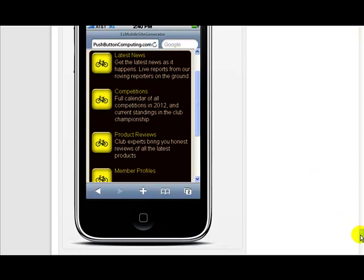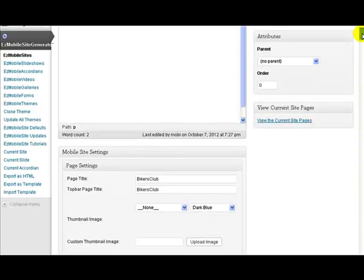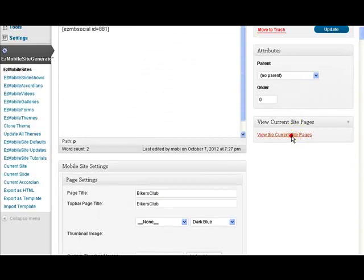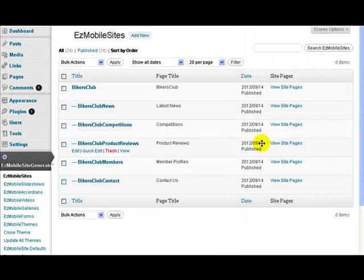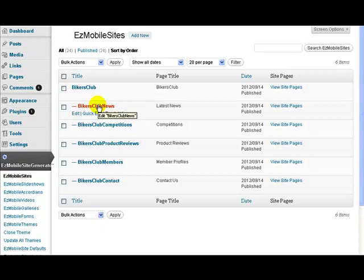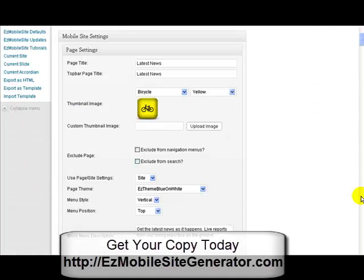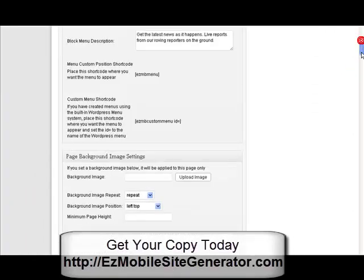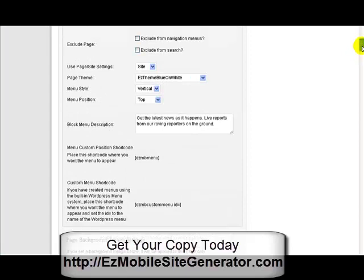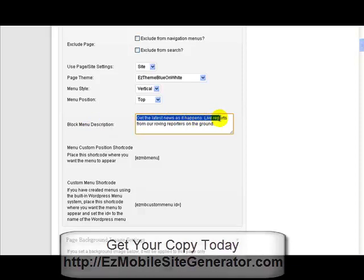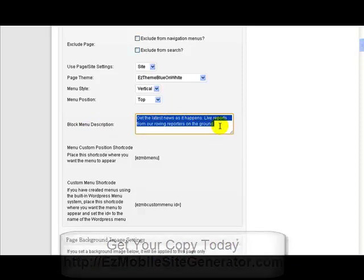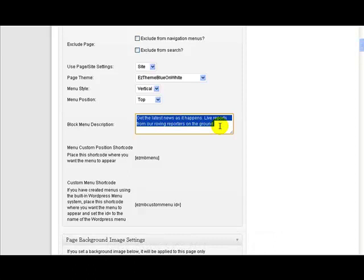So if I go from here up to the current pages of this site, let's go to Bikers Club News, the first one. Look at the page down here and here you see I have a new little section called a block menu description. All you do is just put whatever text you want in this little block menu description here, and that's what appears underneath the title.